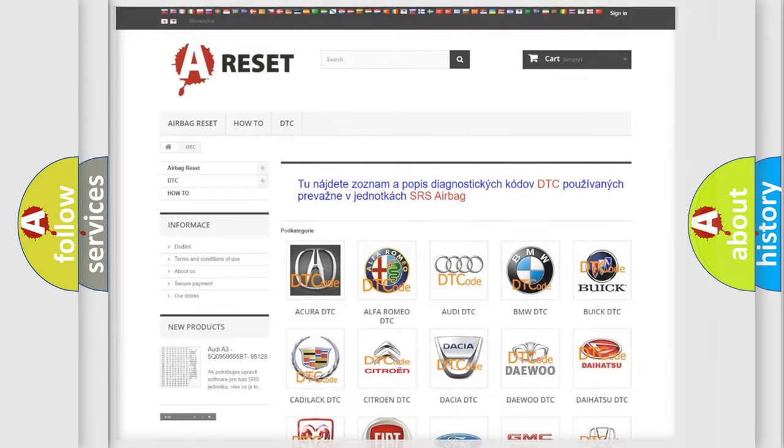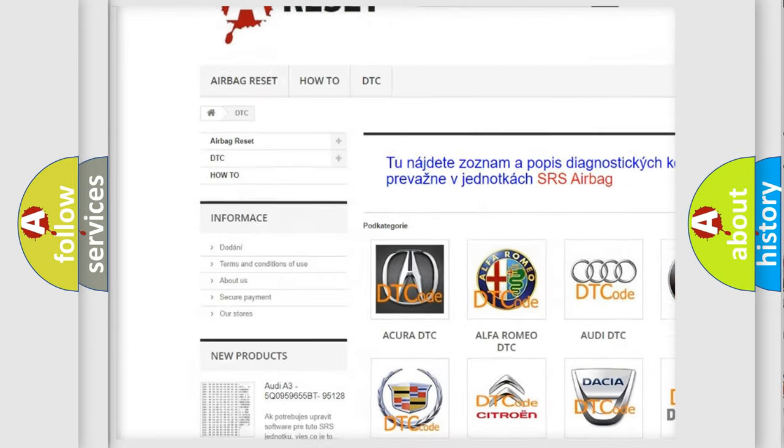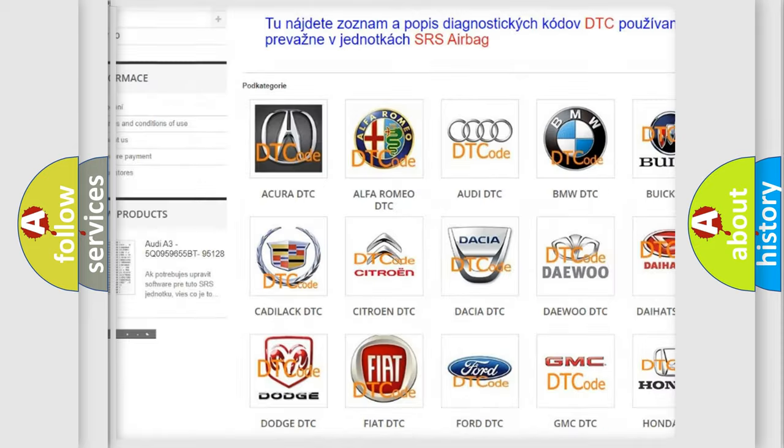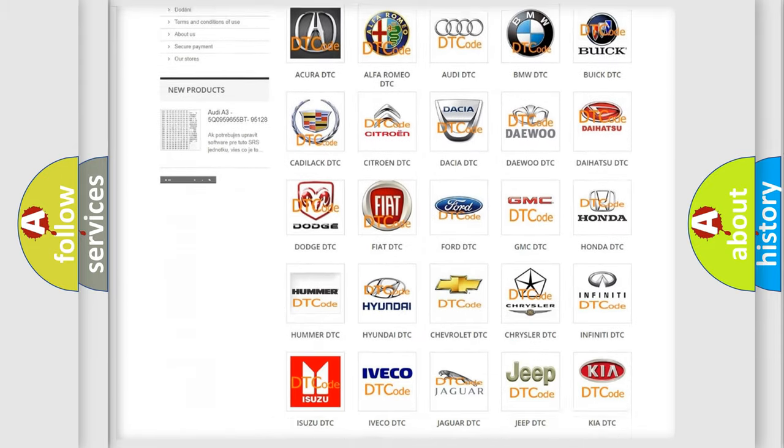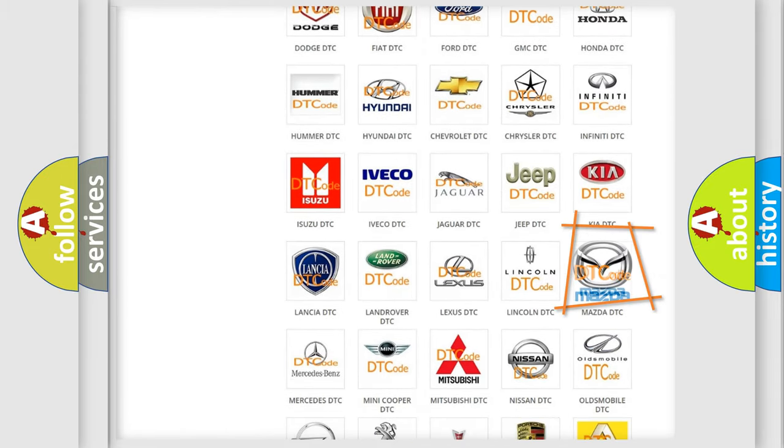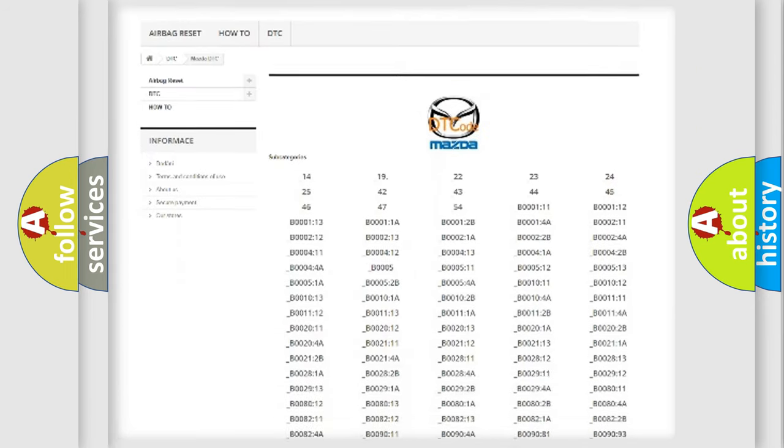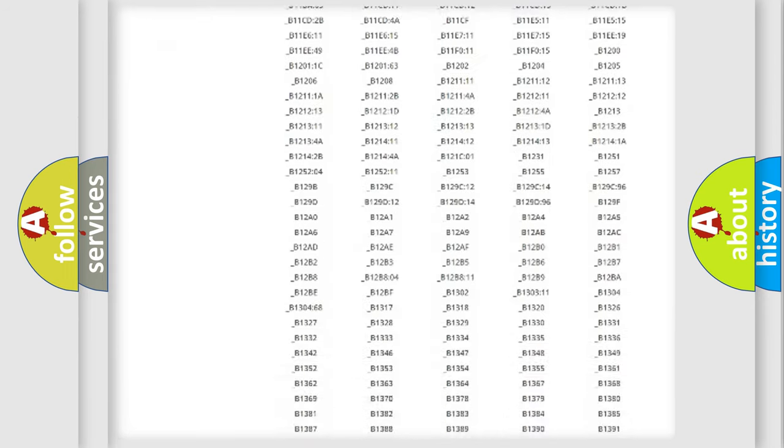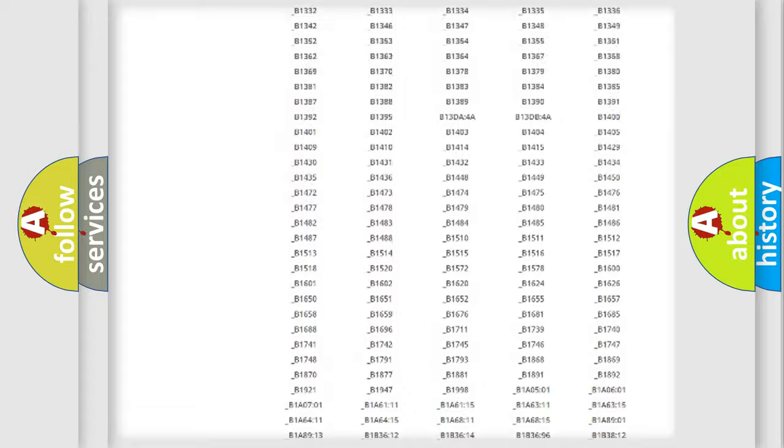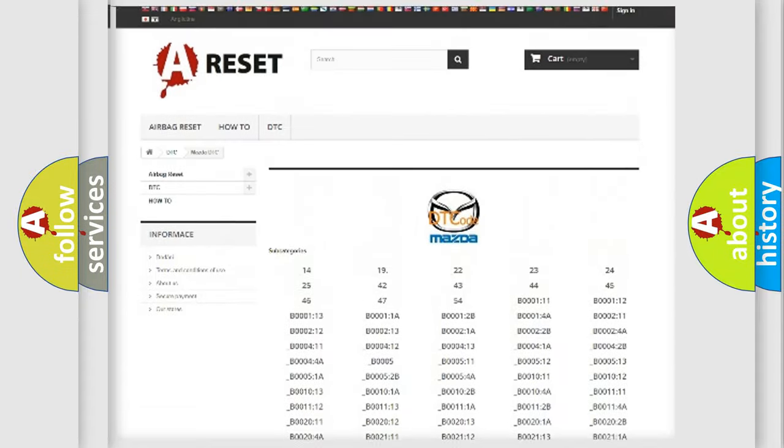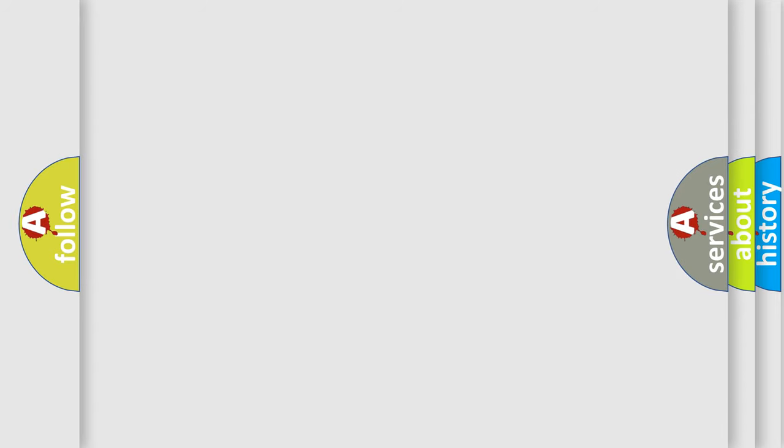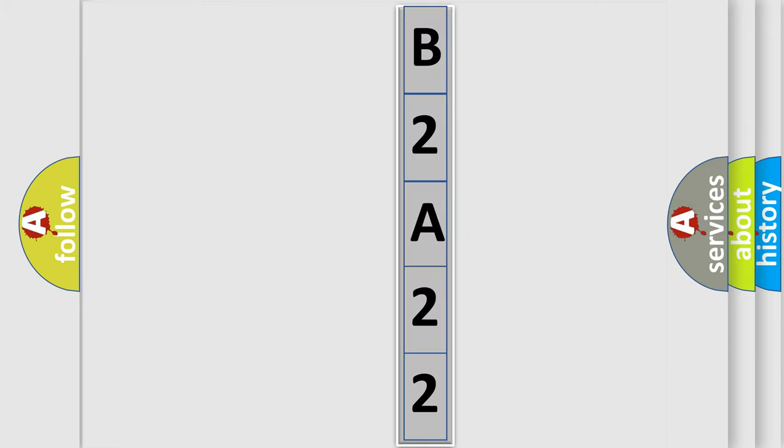Our website airbagreset.sk produces useful videos for you. You do not have to go through the OBD2 protocol anymore to know how to troubleshoot any car breakdown. You will find all the diagnostic codes that can be diagnosed in Mazda vehicles, also many other useful things. The following demonstration will help you look into the world of software for car control units.